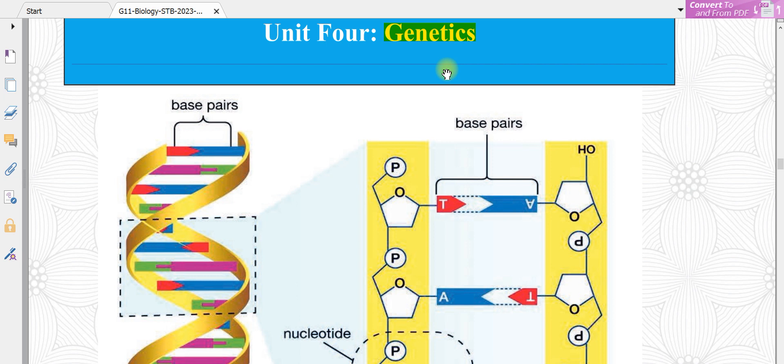In today's class we will talk about biology and genetics as an interaction. Somebody says that you have to look like your father or mother. This unit tries to answer such types of questions — how these hereditary materials can be transmitted from your parents to you.